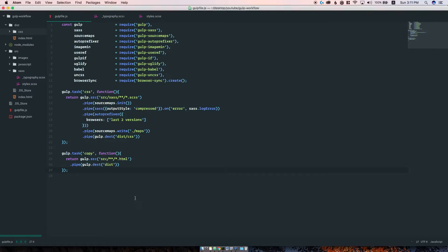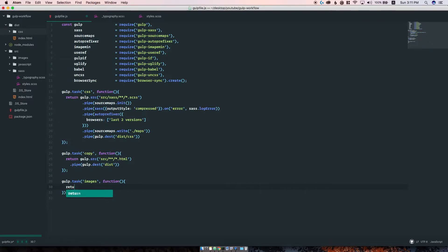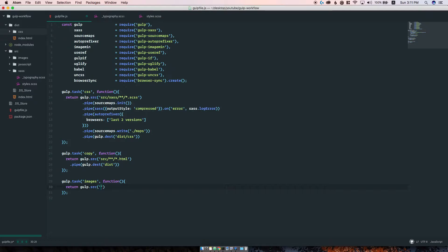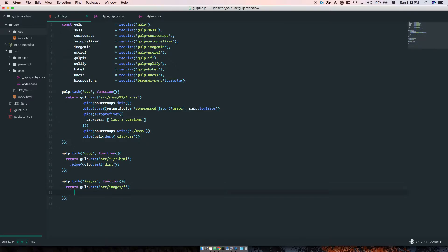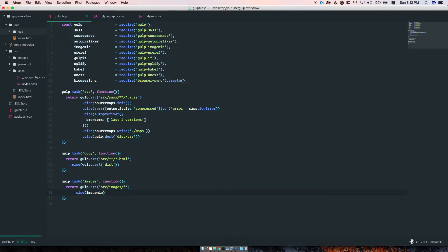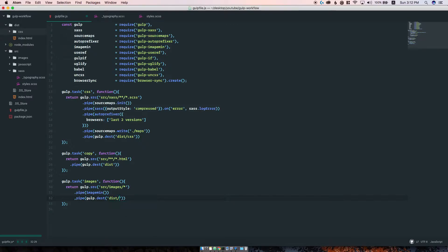The first thing I'm going to do is create a task that will help us optimize our images. Let's name this 'images'. We want to define our source as the images folder inside the source directory. From there we want to use a new package called image-min, and after passing them through image-min we want to push them to distribution/images folder.